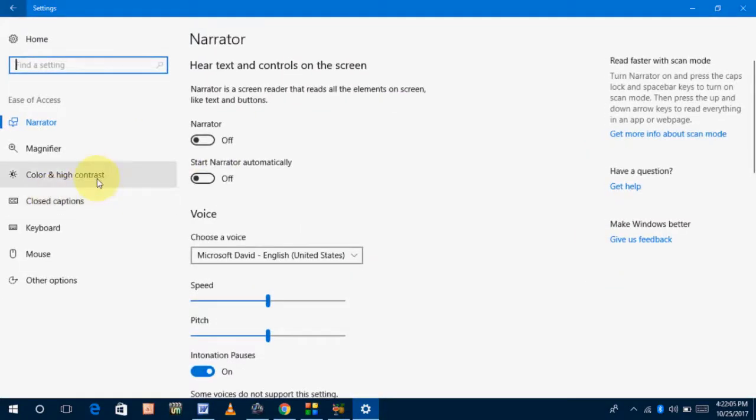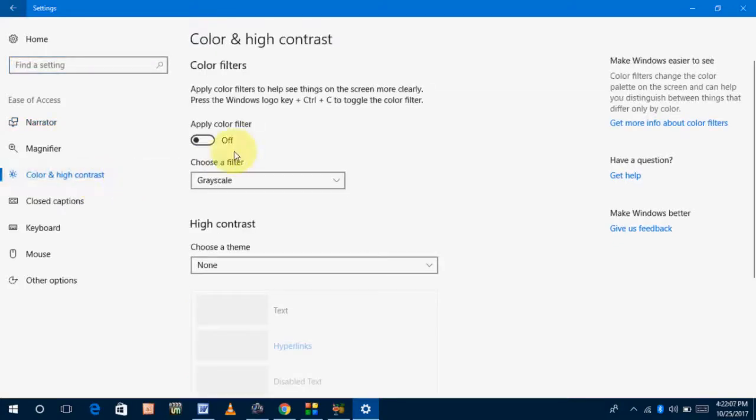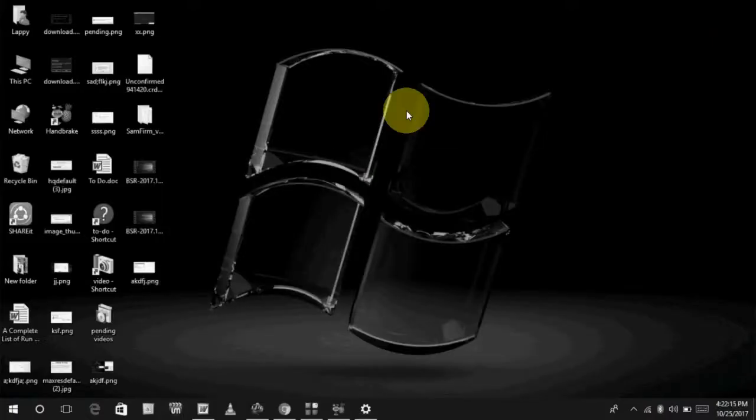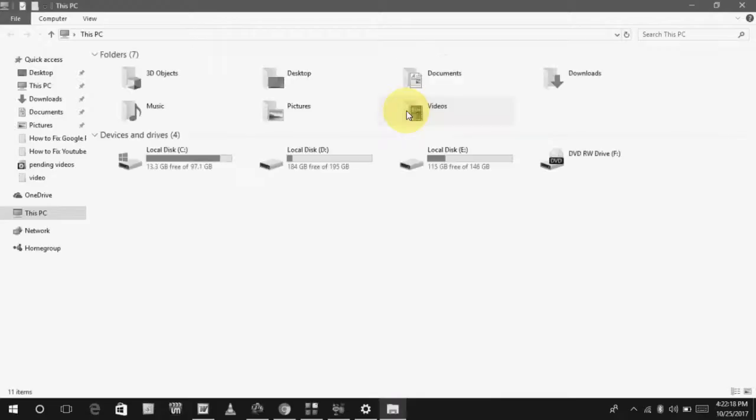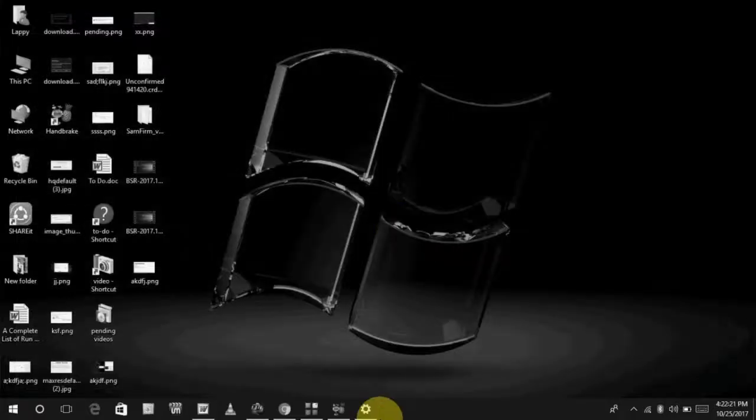Click on Color and High Contrast option. You can see one option, Apply Color Filter. Just turn on this option. Now you can see your Windows 10 PC color has changed.